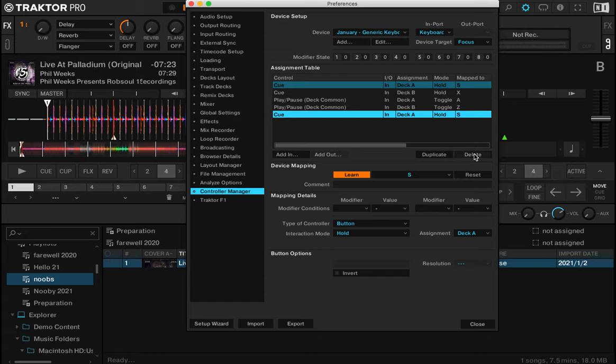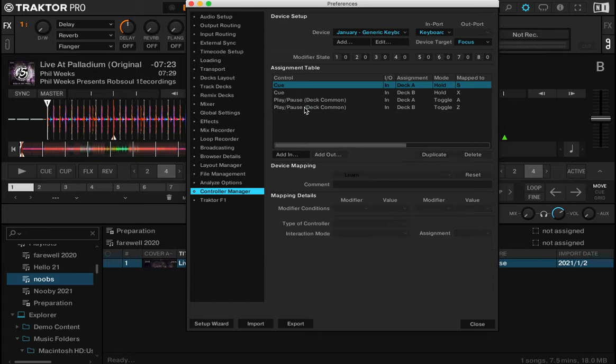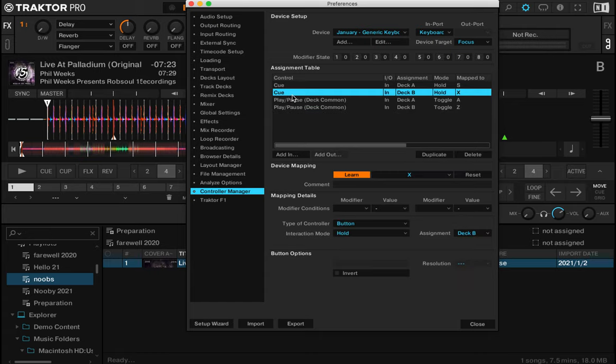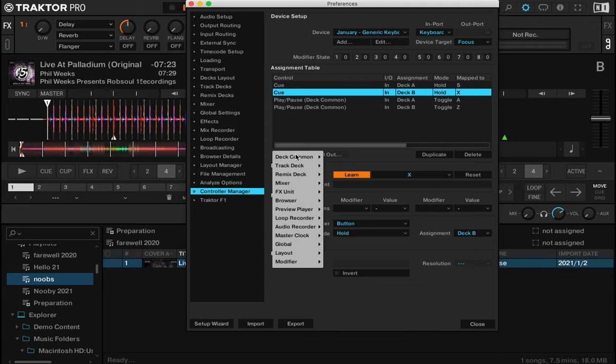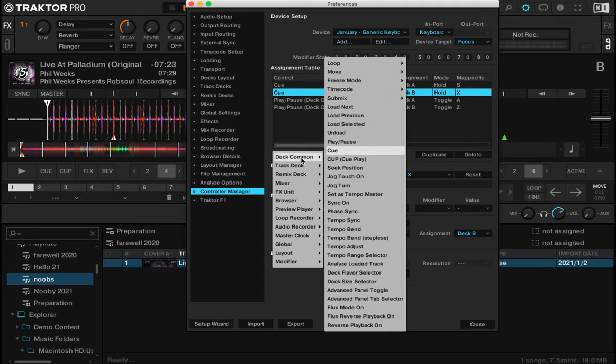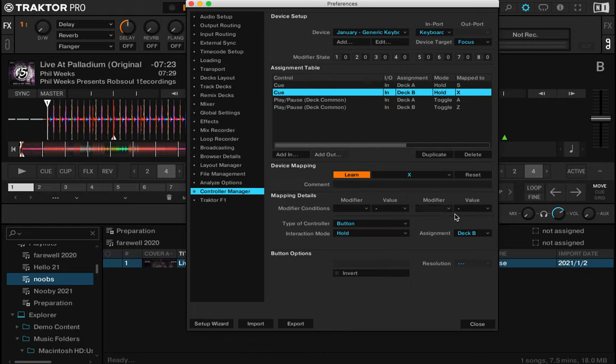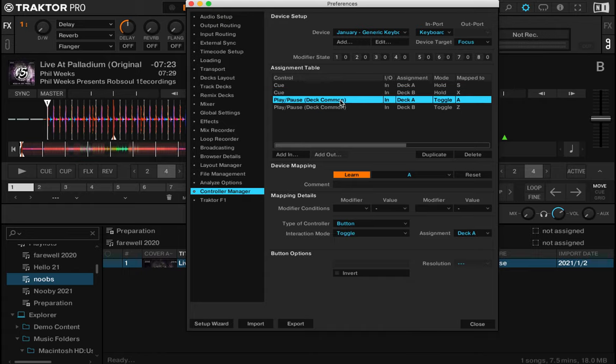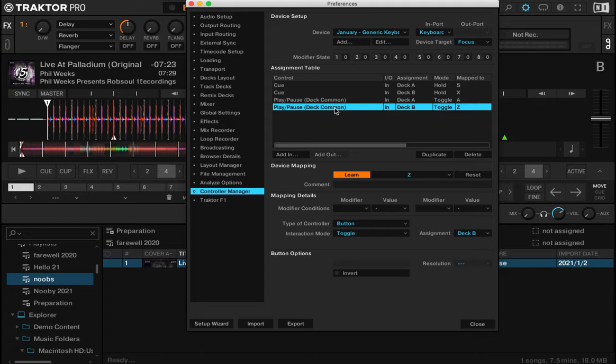For the queue for deck B, we've made that X. Same thing: add an in, deck common, queue, and I like it to be the letter X key on my keyboard. Play and pause exactly the same, but with play and pause we want those to be toggle so we hit it once and it presses play, we hit it again and it stops.